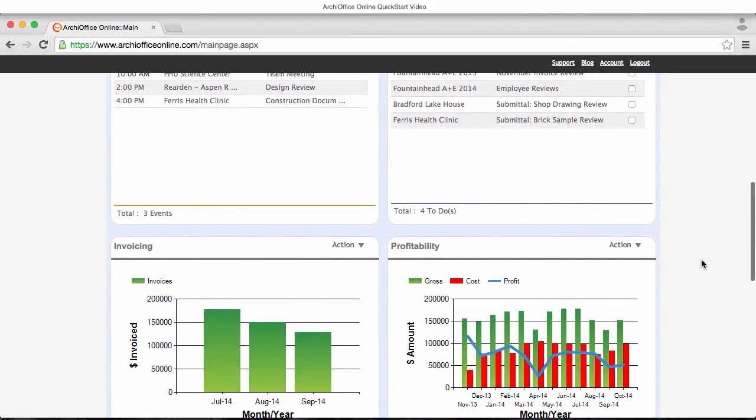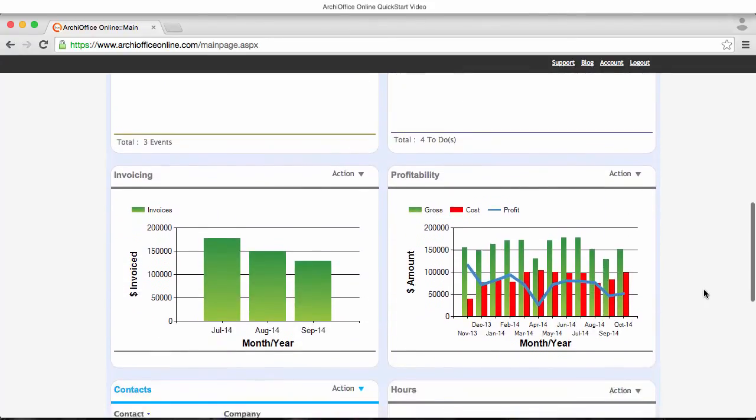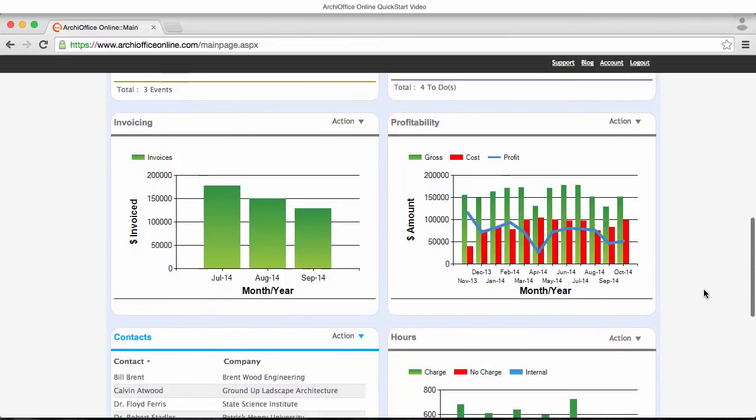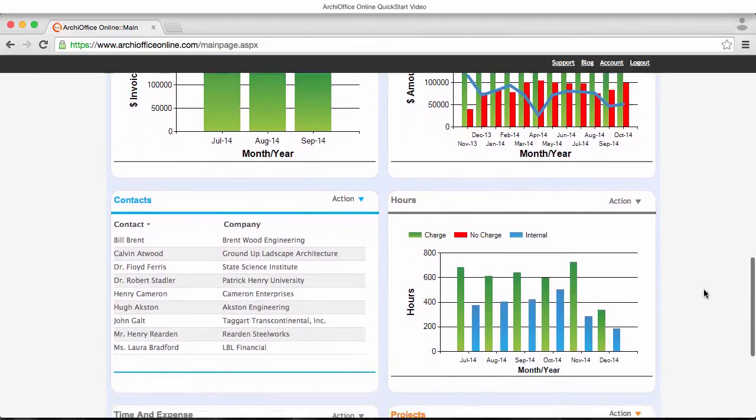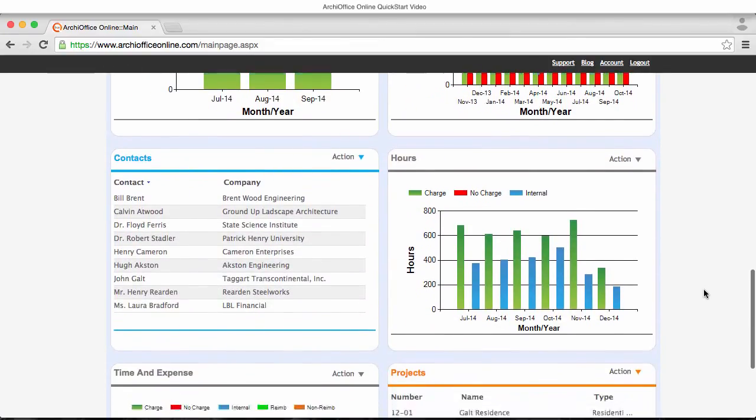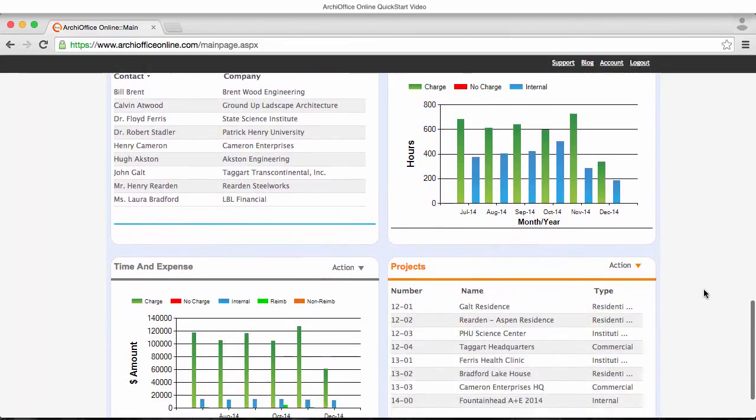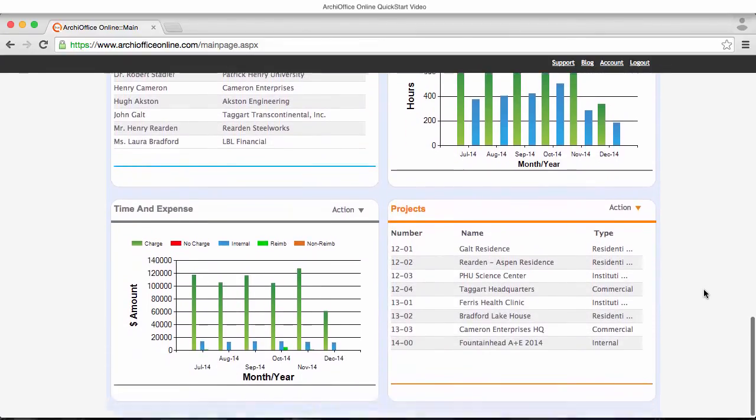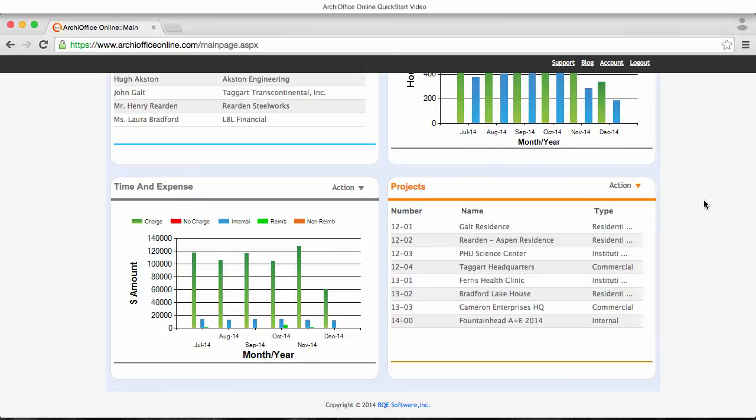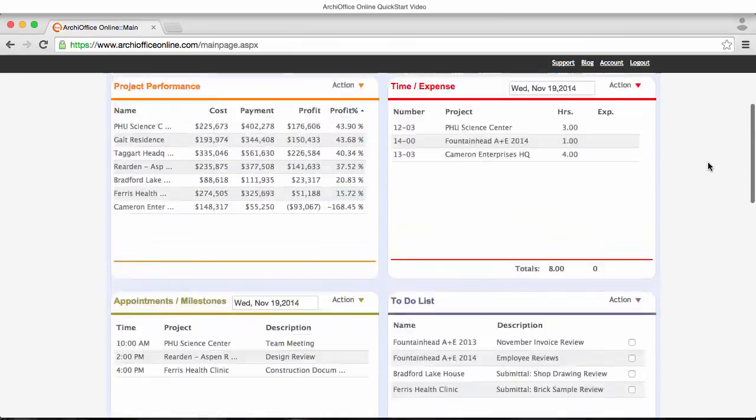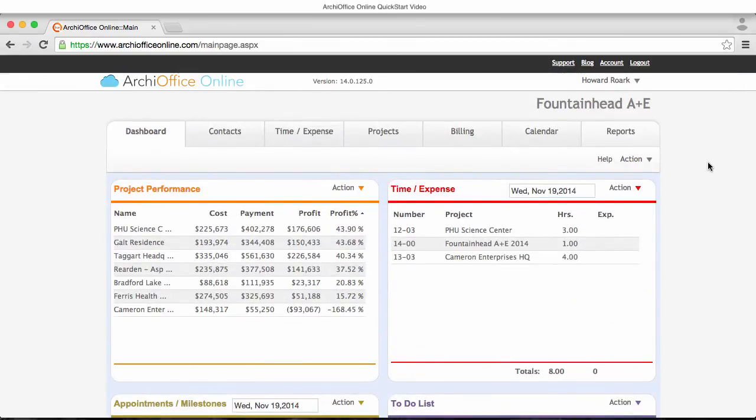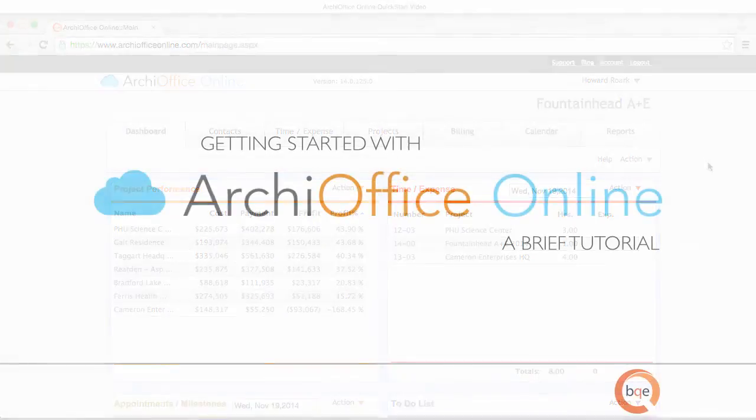Our expectation is by using ArchiOffice Online, you will experience a dramatic improvement in your office and project management capabilities. Over the past 10 years, our team has worked closely with thousands of architectural firms, large and small, to develop an unprecedented suite of tools that provide just the right balance of ease of use and value. Ultimately, we gauge our success on your ability to provide the finest services to your clients while increasing your efficiency and profitability.